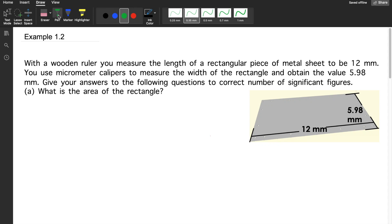For example, number 1.2: with a wooden ruler, you measure the length of a rectangular piece of metal sheet to be 12 millimeters. You use micrometer calipers to measure the width of the rectangle and obtain the value of 5.98 millimeters. Give your answers to the following questions to the correct number of significant figures. First, evaluate the units of measurements being used — here we have millimeters for both, so we don't have to convert from one unit system to another.